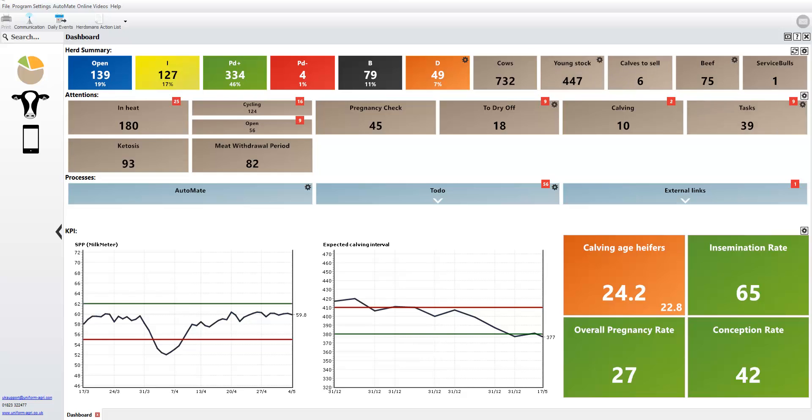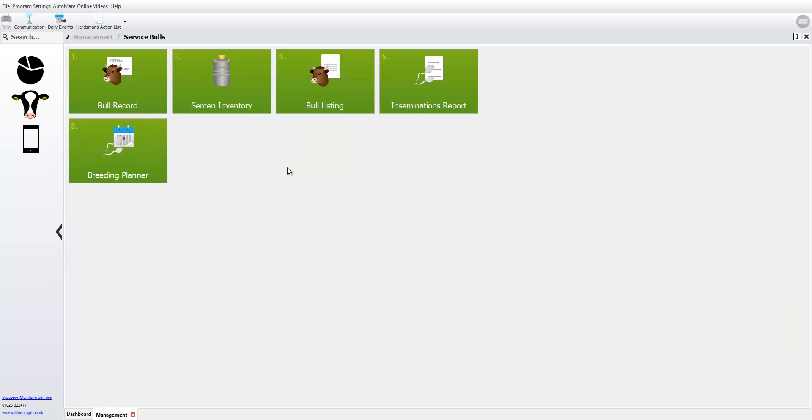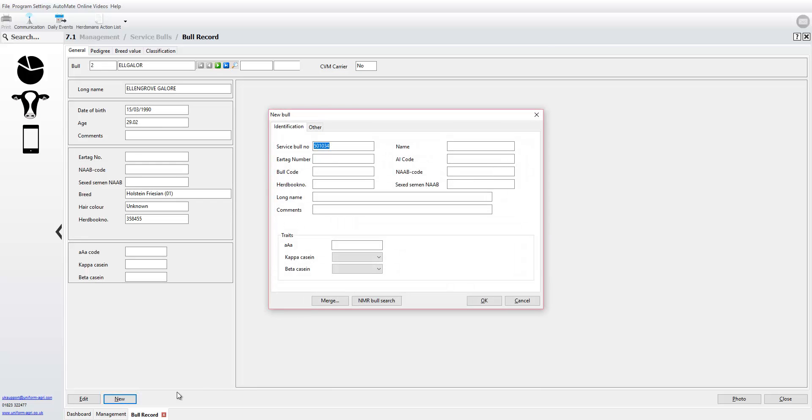So first of all you go to the cow's head, service bulls, and bull record. When you're entering a new bull, click on the new button and then the NMR Bull Search button.